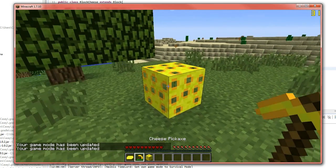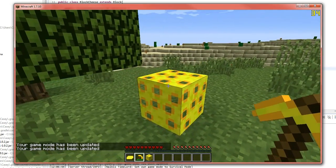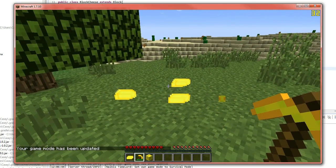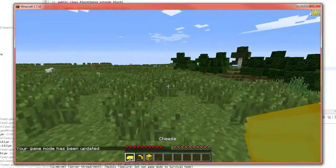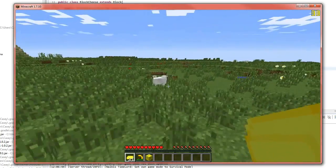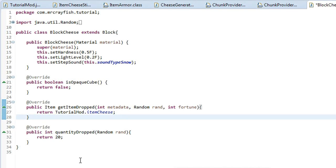All right. So we're going to go ahead and we're going to destroy the block now. And you'll see that it dropped a fair few of them. So we've got 21 now. We originally had one, so that's why it's 21.